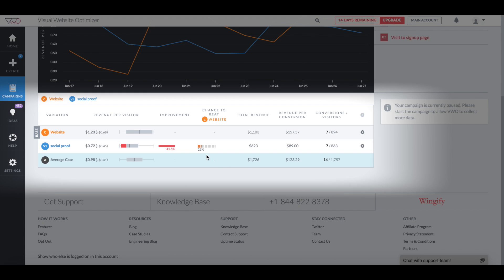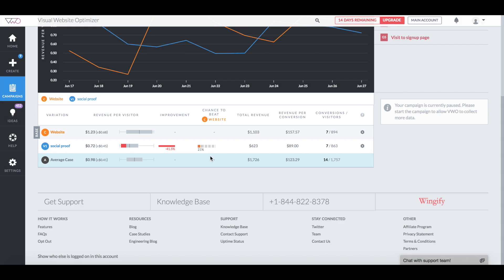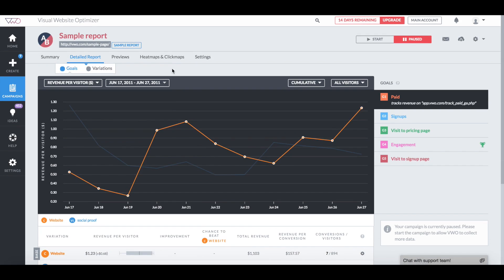In the numerical view, it's clear that Social Proof has led to a 41.5% decline in my revenue per visitor. According to VWO, there's only a 21% chance of this variation being successful. For a winning variation, we expect CTBO to be at least 95%. Now let's check out the heatmap and clickmap reports.